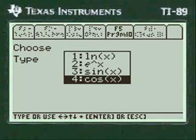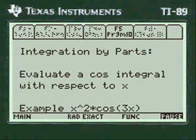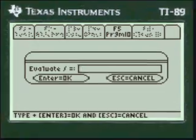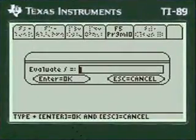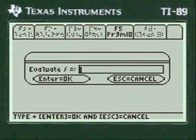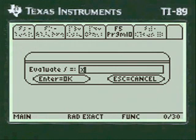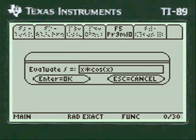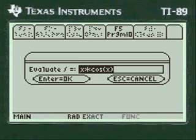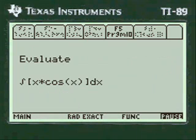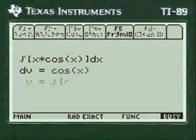We want to do cosine, so we're going to either add the number here or scroll down to it, and we're into the program. You have to press Alpha before you enter anything into the entry lines. We're going to press Alpha and put in the function x times cosine of x, press Enter. I always show you what you've entered so you can change it if you've made a mistake. I say it's okay.